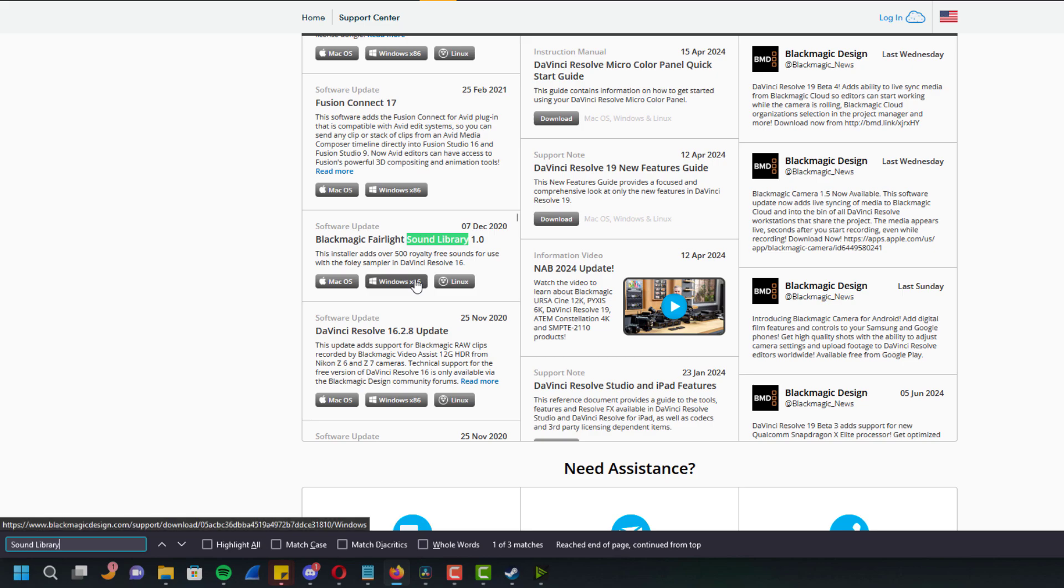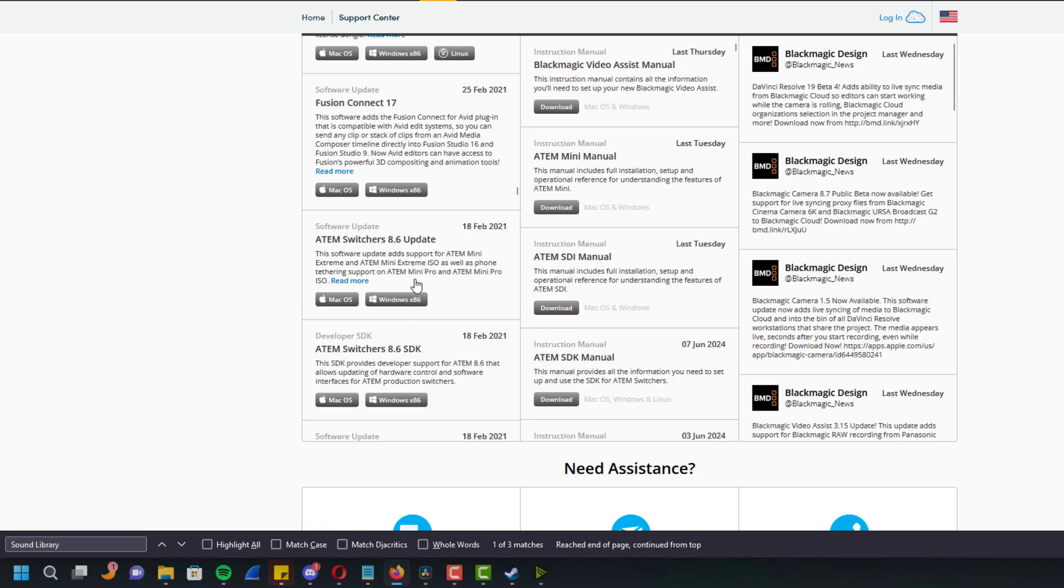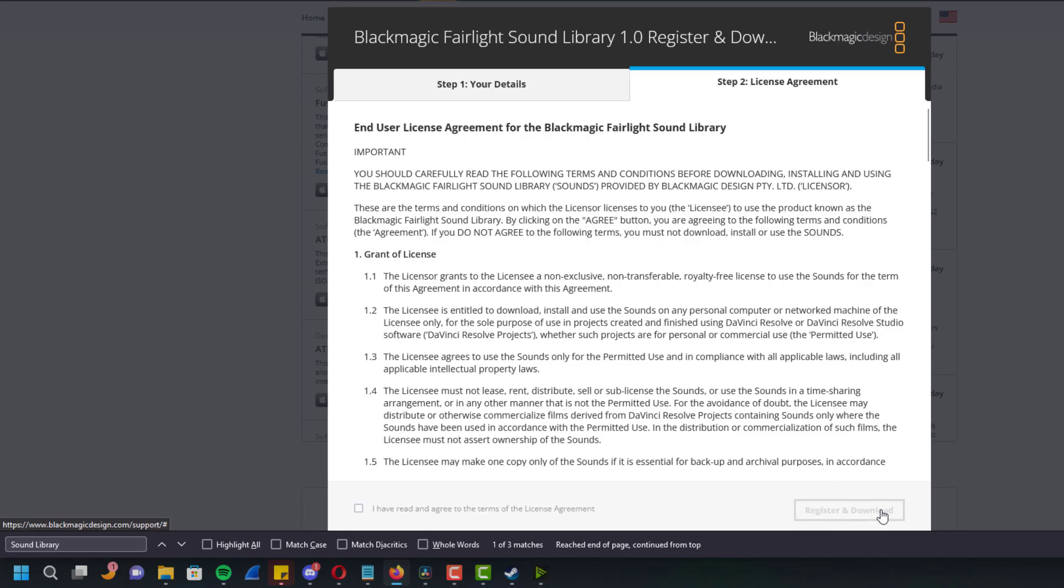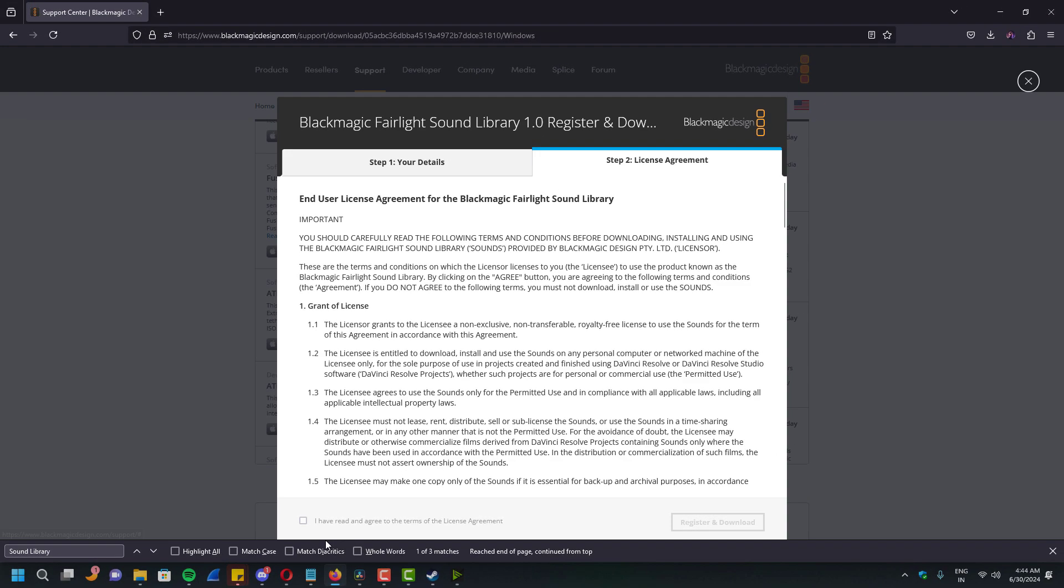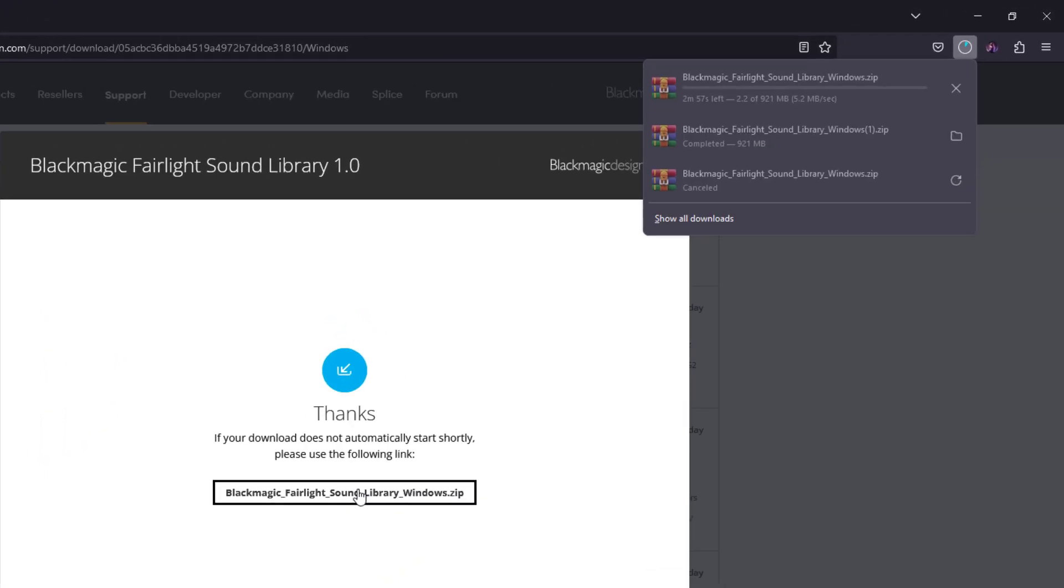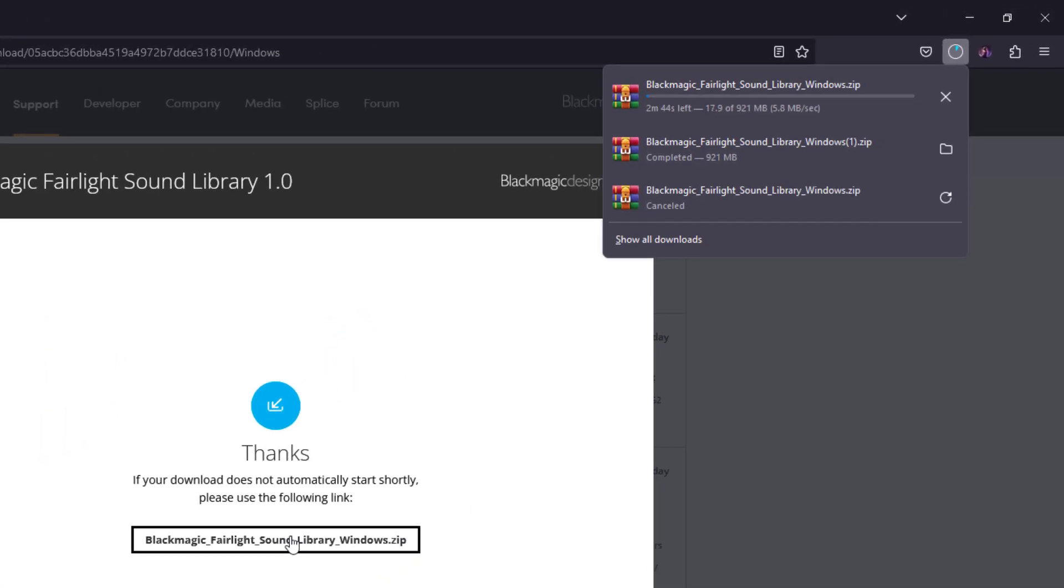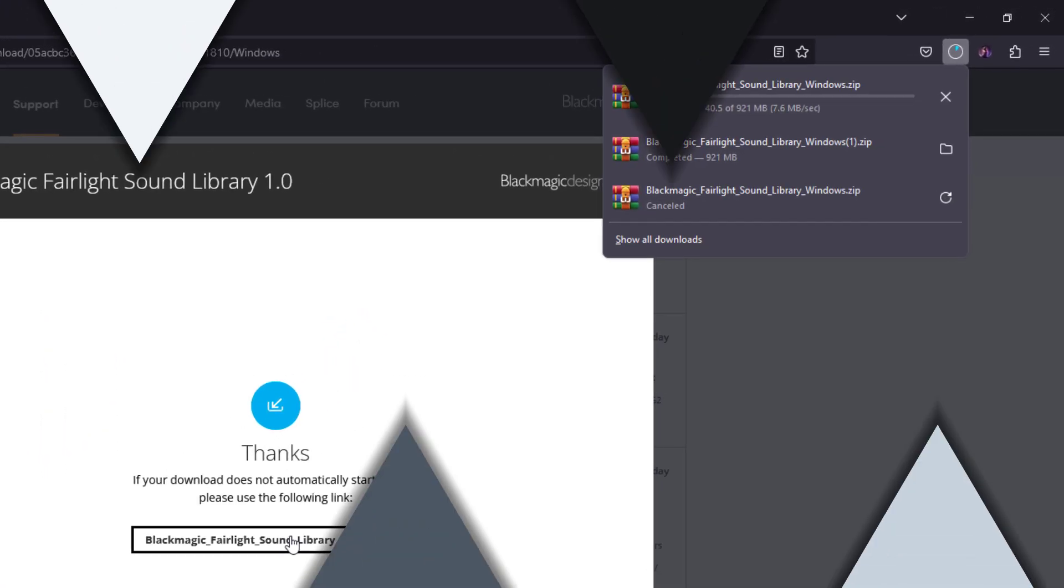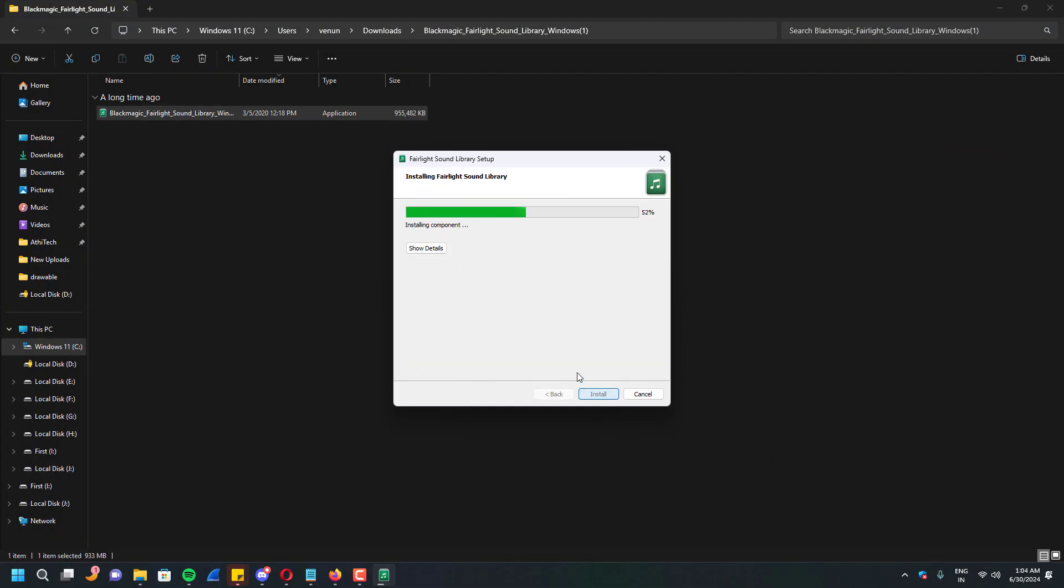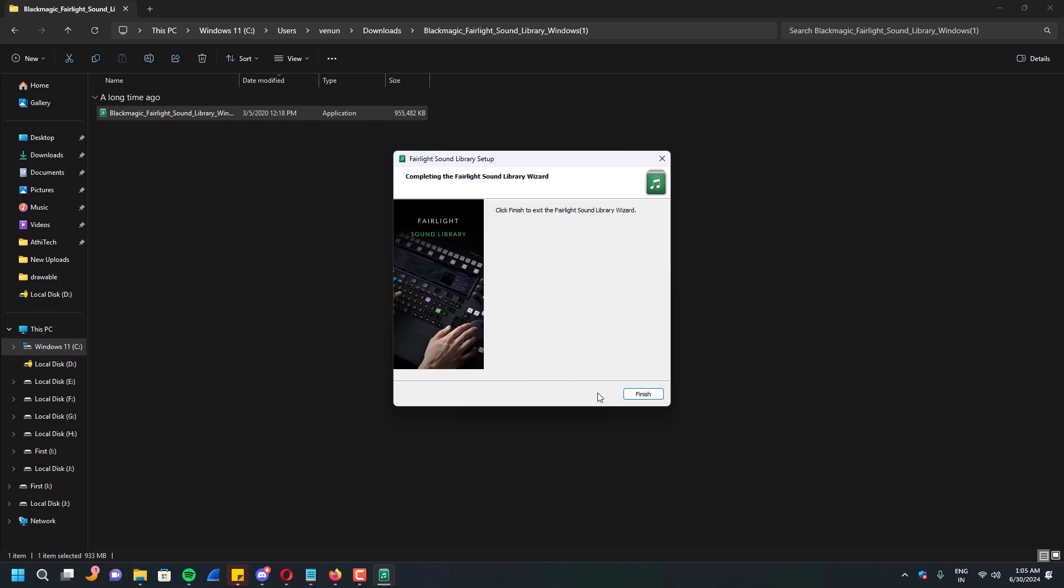I am using Windows so I am pressing this button and it asks you to fill some forms. Just fill it with whatever you want and you will get the download link after that. Once you downloaded that file, you can just extract it and install as you normally would, and restart your DaVinci Resolve after installing the sound library.